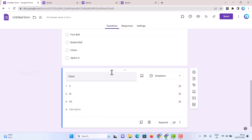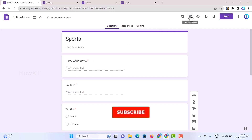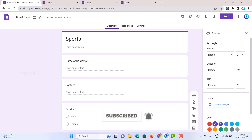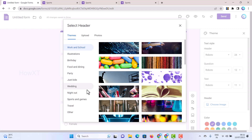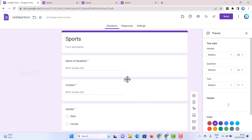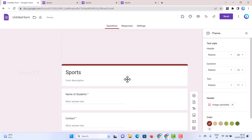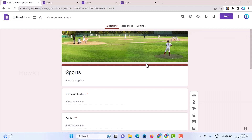If you want to customize the appearance, there is a theme option — just select the theme. You can choose an image for the header; for example, search for 'Sports and Games' and automatically a header image will be added. You can also choose the color, font style, and everything else to customize the theme according to your needs.